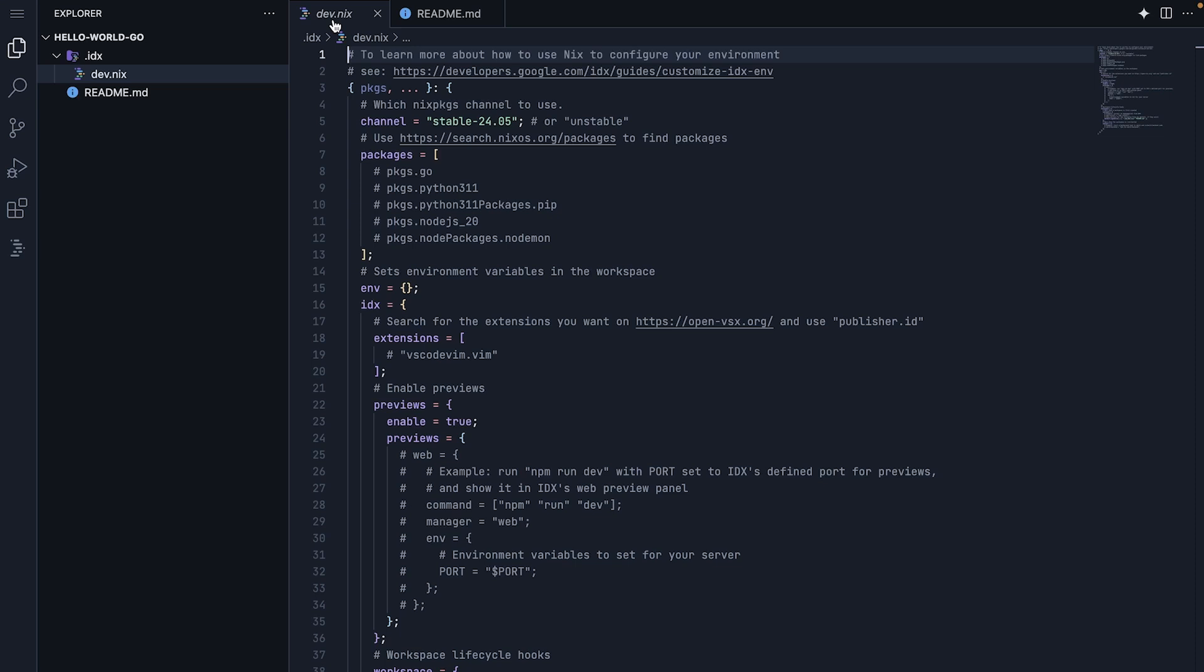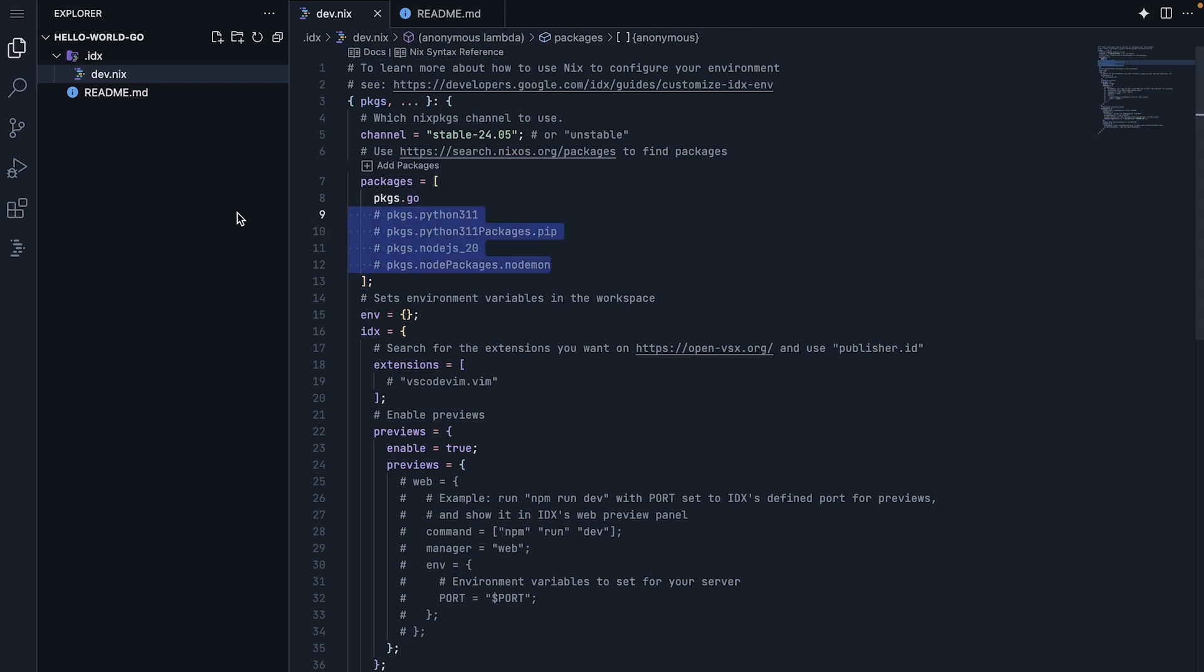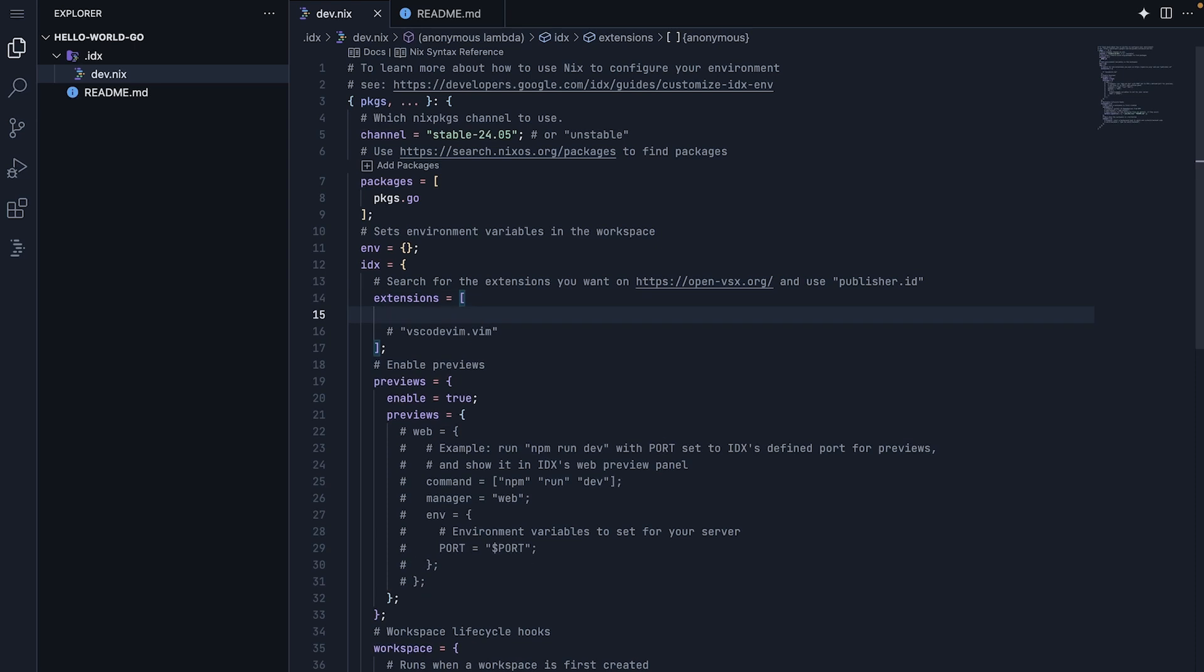Let's add Go support by updating it with two key components, the Go package and the Go extension. You will notice there are a number of packages in the packages list that are commented out. Let's uncomment Go and delete the others. Under Extensions, we will add golang.go.